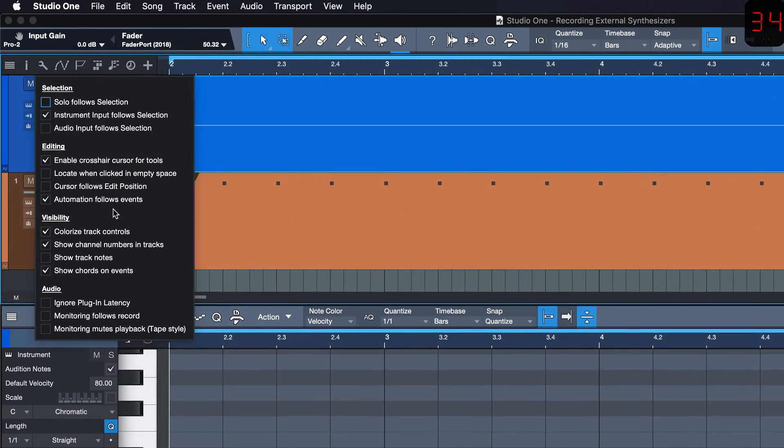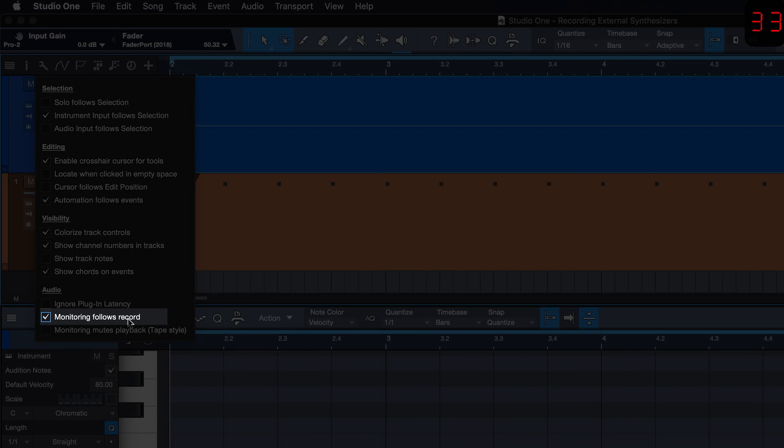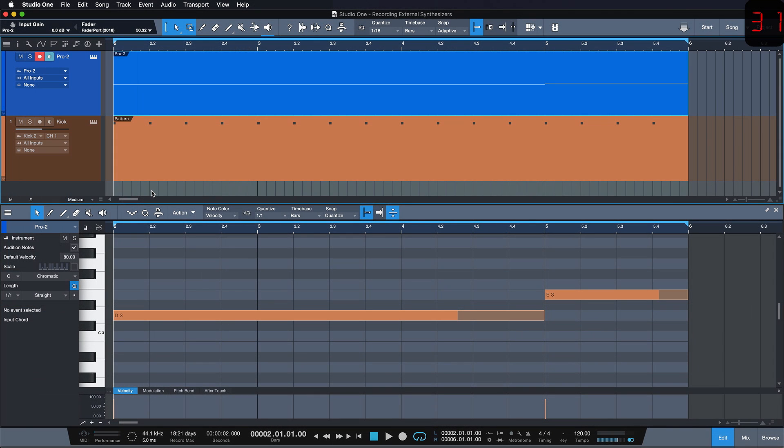Finally, click on the wrench tool and enable Monitoring Follows Record. And that's all we need to do to sequence and record our synthesizer.